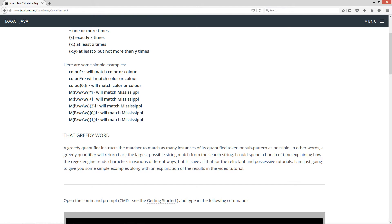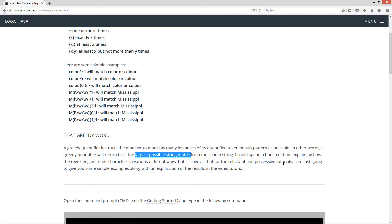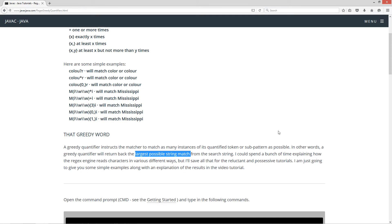So let's talk about that greedy word. A greedy quantifier instructs the matcher to match as many instances of its qualified token or sub-pattern as possible. In other words, a greedy quantifier will return back the largest possible string match from the search string. I could spend time explaining how the regex engine reads characters right to left and backtracks, but I'll save that for the reluctant and possessive tutorials. For now, I'm just going to give you some simple examples along with an explanation of the results.